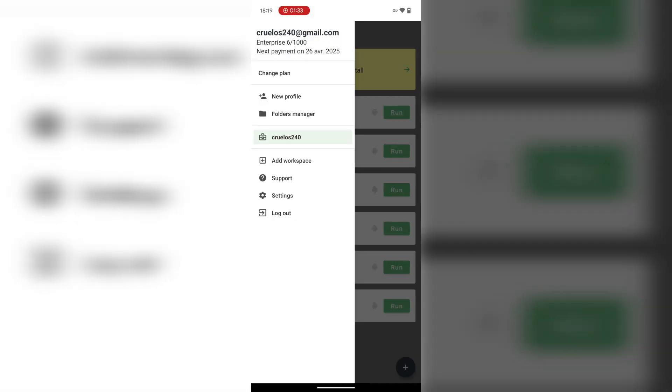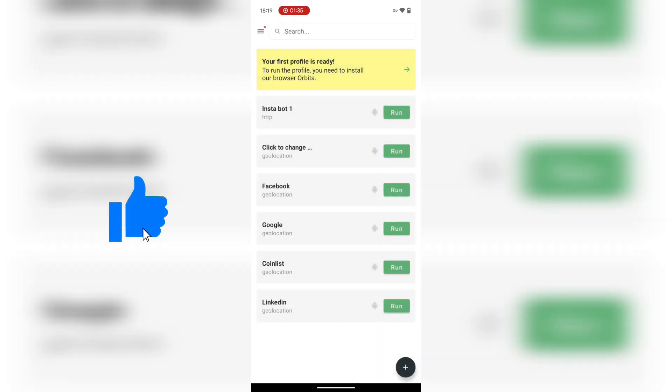That's it. Gologin Mobile Proxy Setup in under 2 minutes. Run your account safely, grow faster, and stay undetectable. Drop a like if this helped and check the link below for those free proxies.